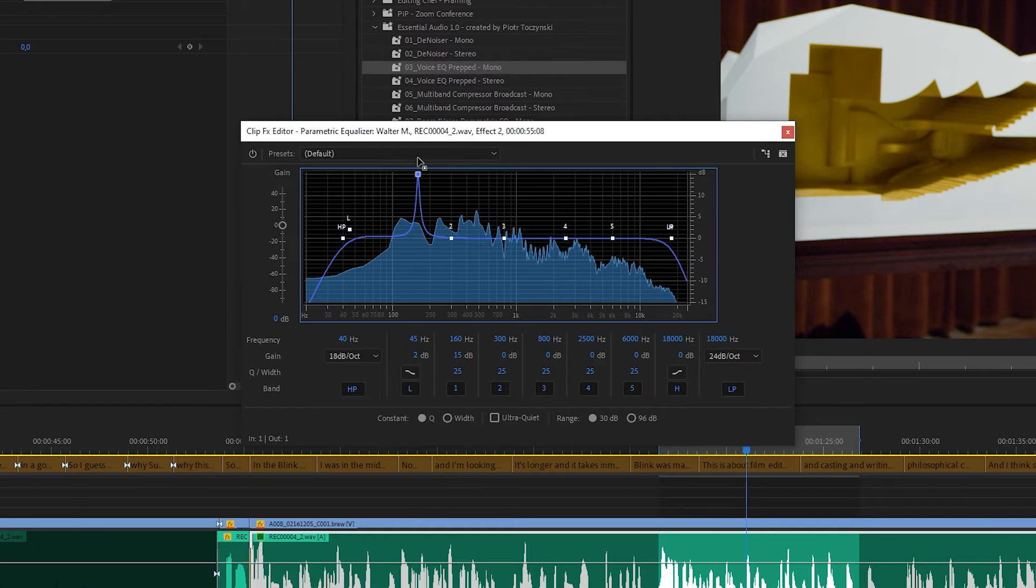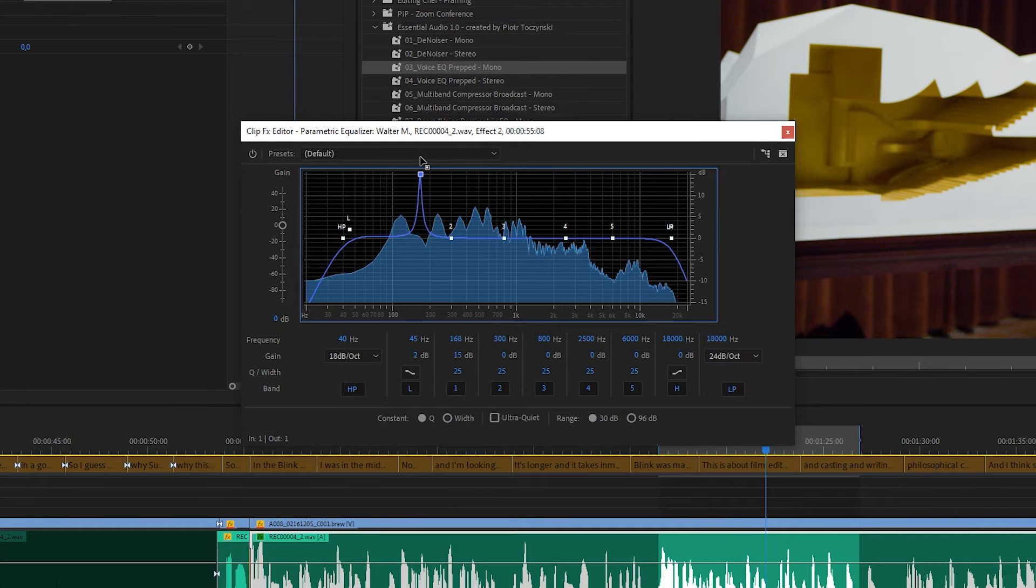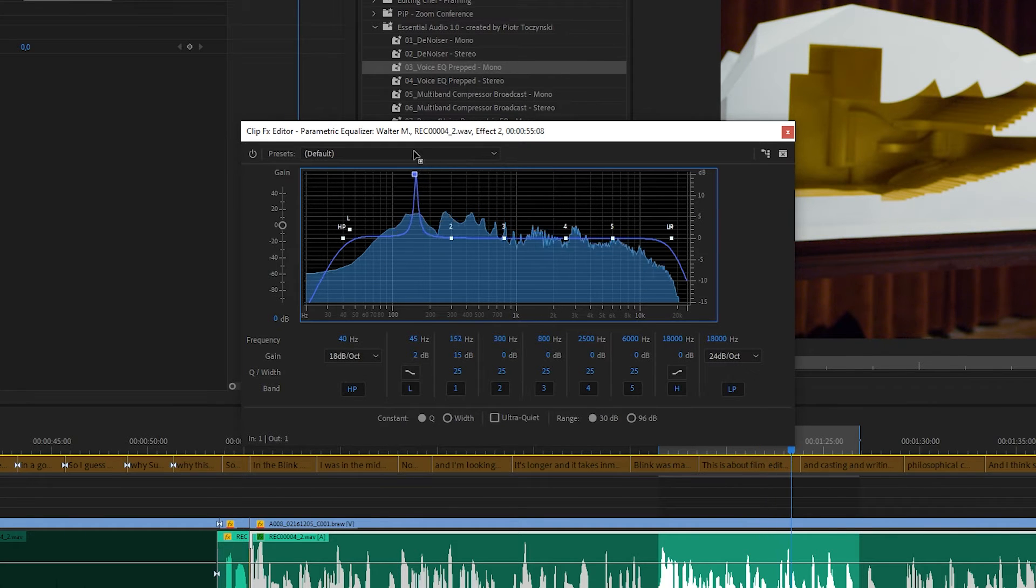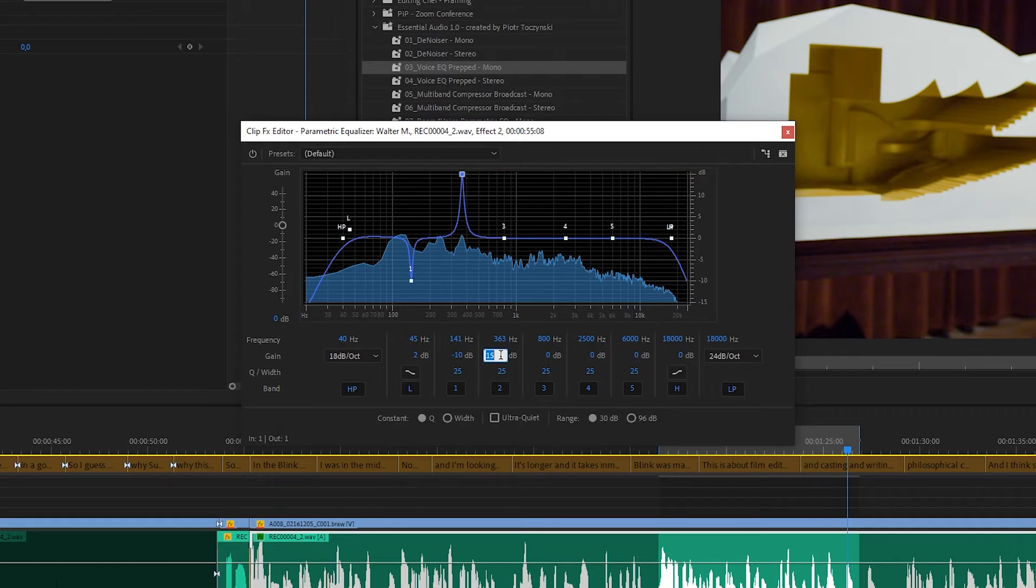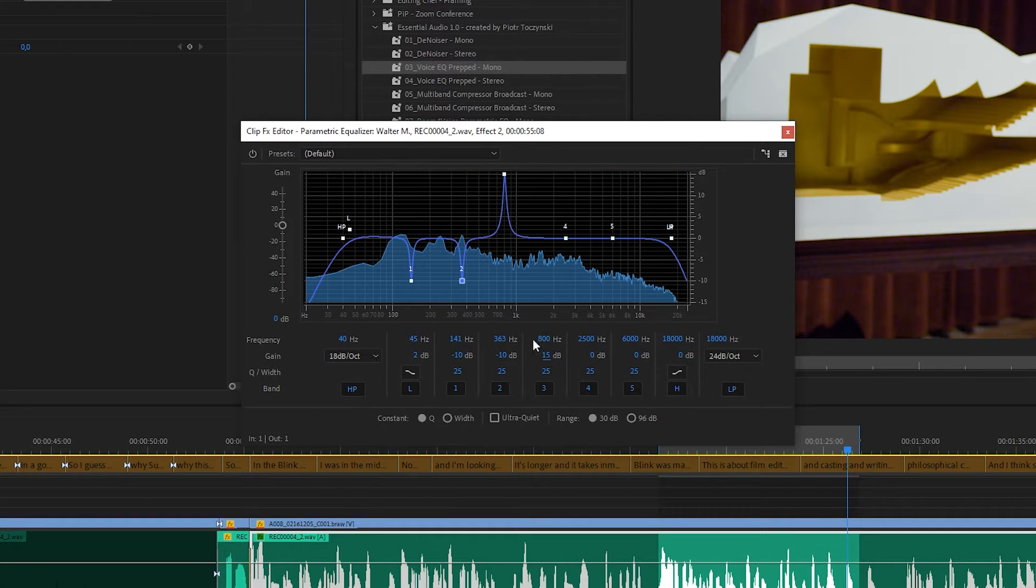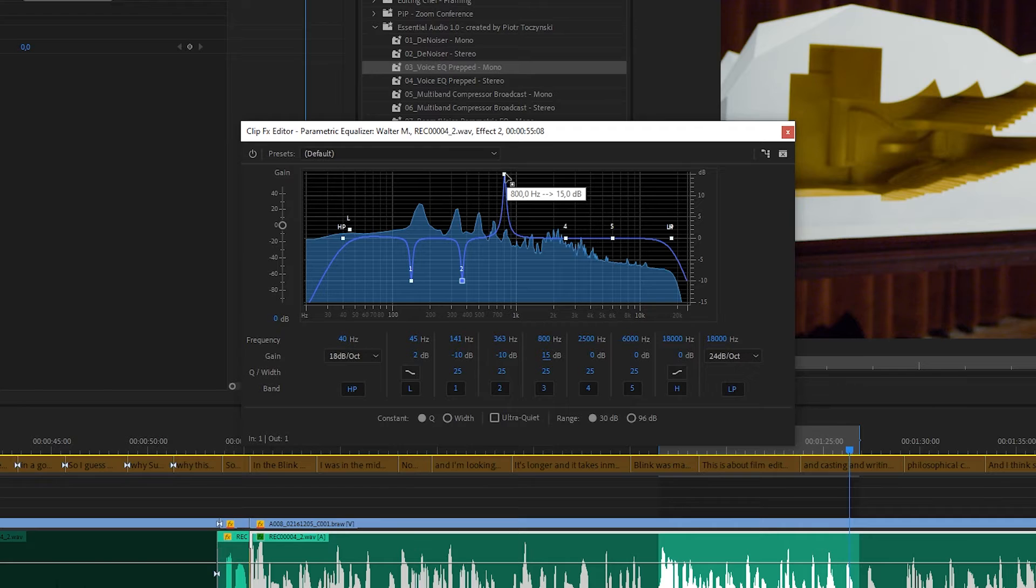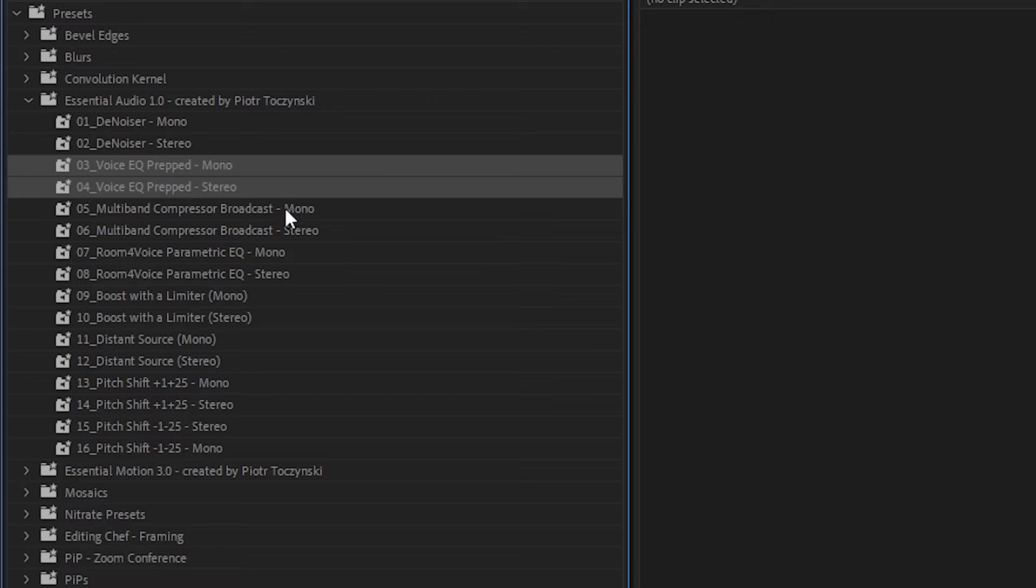As you drop it on a clip, it actually doesn't do anything because it's supposed to be customized to your voice, to the audio that you are dealing with. And because doing it is a little bit complicated if you haven't done it before, I explained it in the video you can get on Gumroad with the presets.